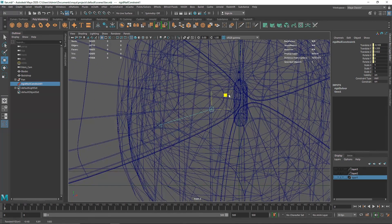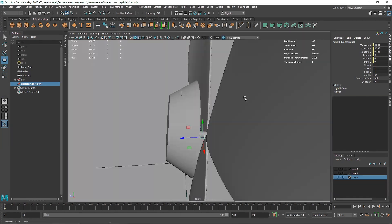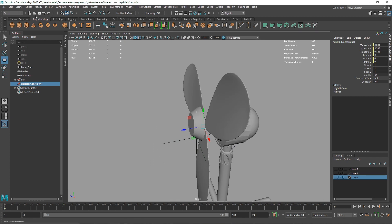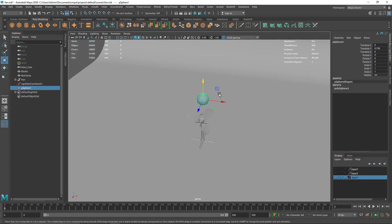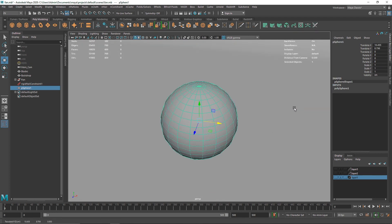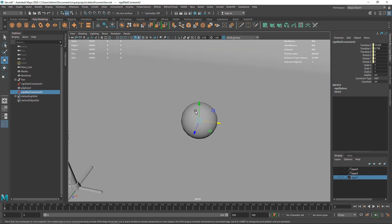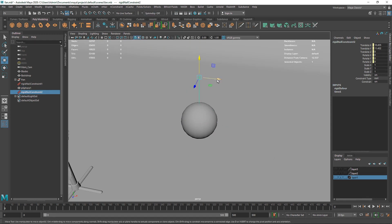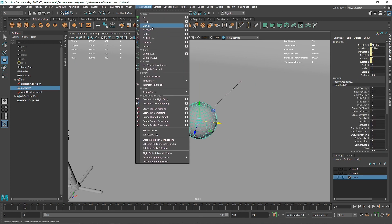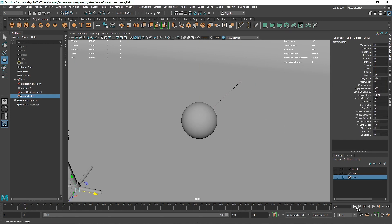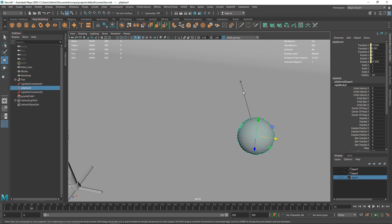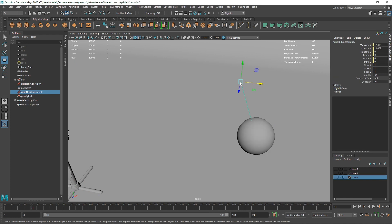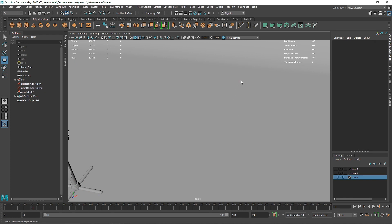The reason we're going for the nail constraint is because if we take a simple sphere and apply a nail somewhere around here and apply some gravity, you'll see this sphere is completely attached to this point of the nail.